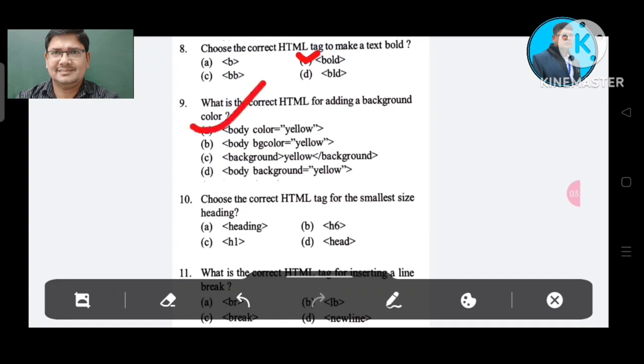Question number 10: What is the correct HTML tag for the smallest size heading? Option A: heading. Option B: H6. Option C: H1. Option D: head.